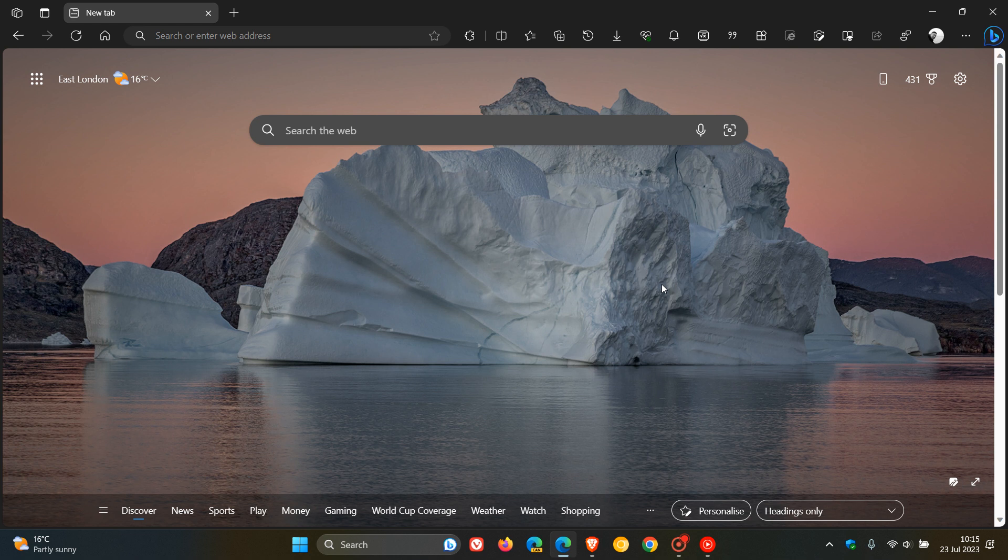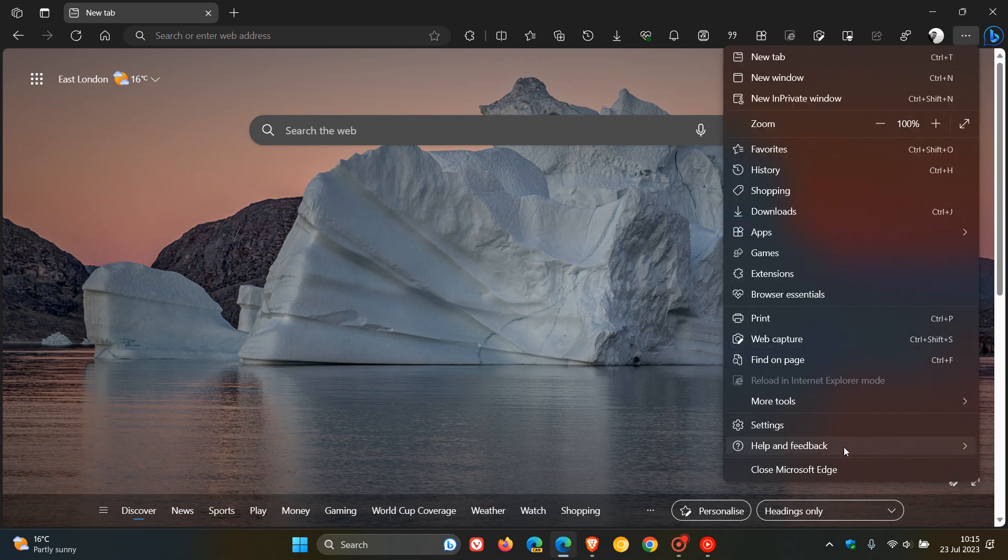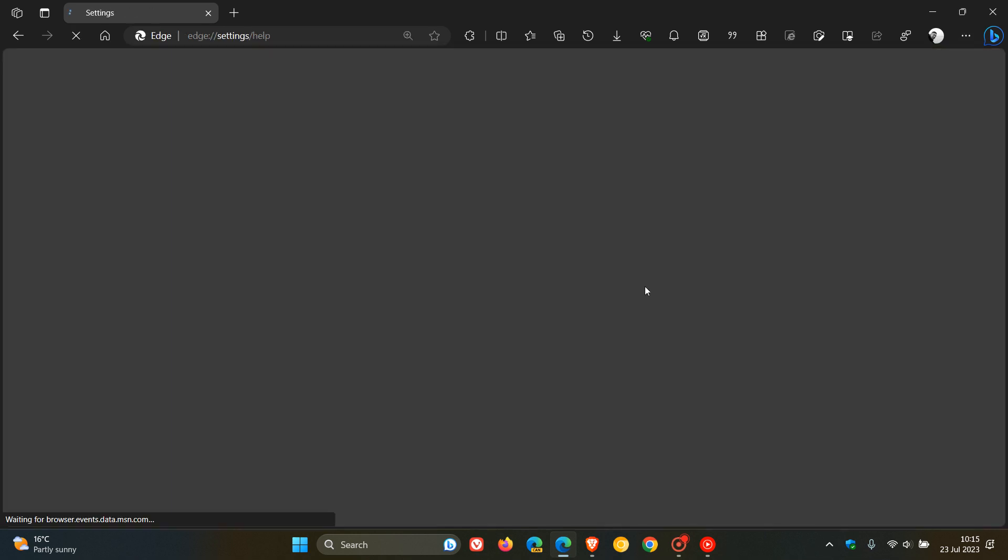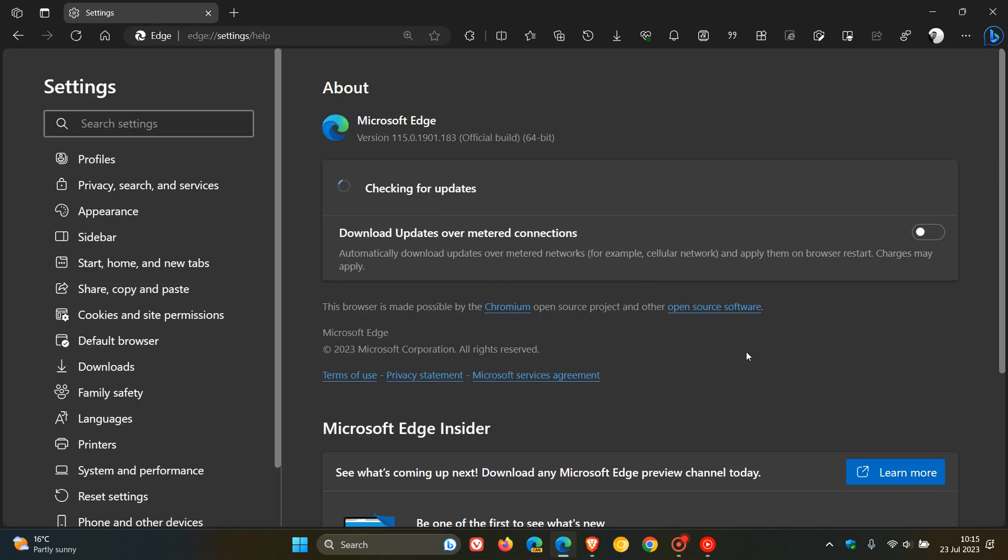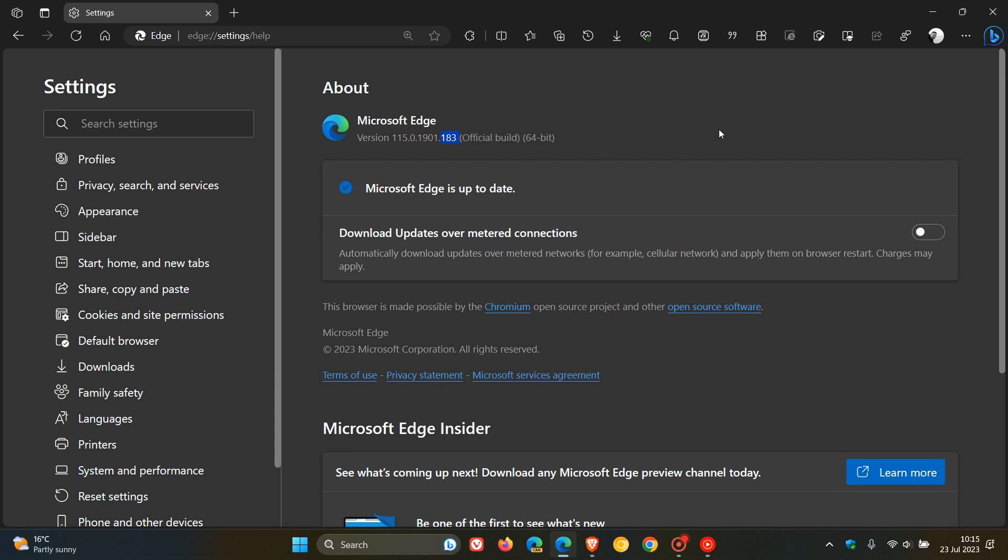Now, because we are dealing with security updates, and this is a major version upgrade, to double-check that you have the update, just head to your main menu, help and feedback, about Microsoft Edge. And by now, I think this would have rolled out in your region because this update was made available, as mentioned, about two days or so ago. And the latest version in bold, version 115.0.1901.183. So this is the latest stable release for the stable channel.